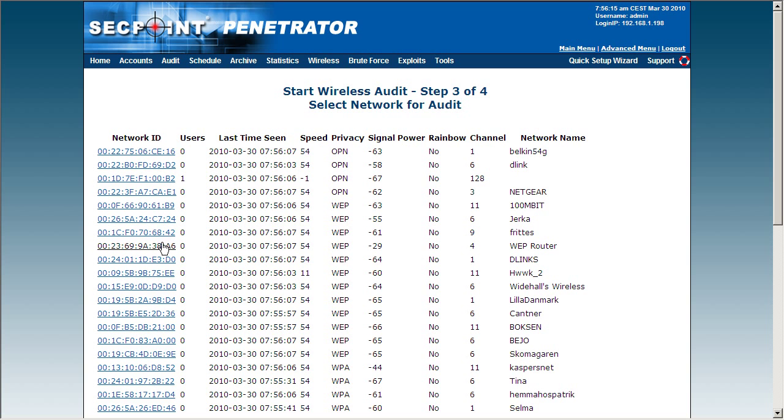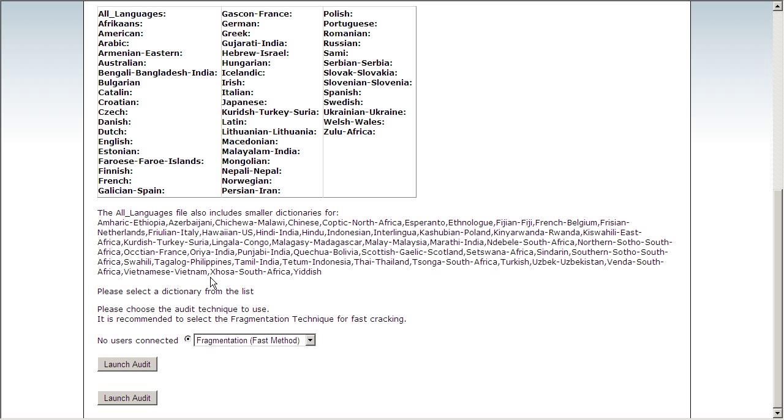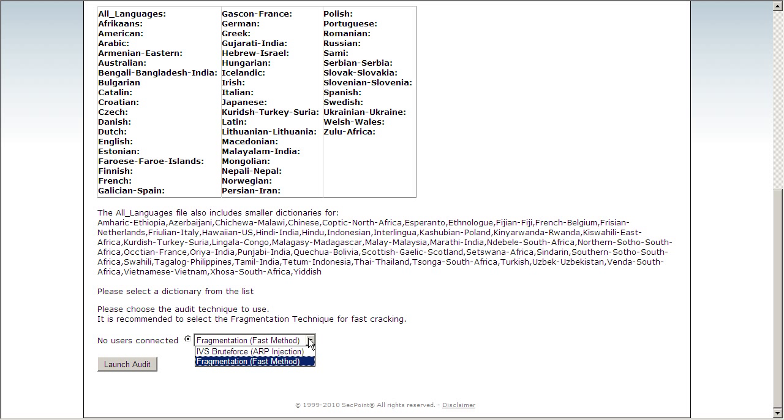I now click on the MAC address of my own router and scroll down, and I have two techniques I can choose from.